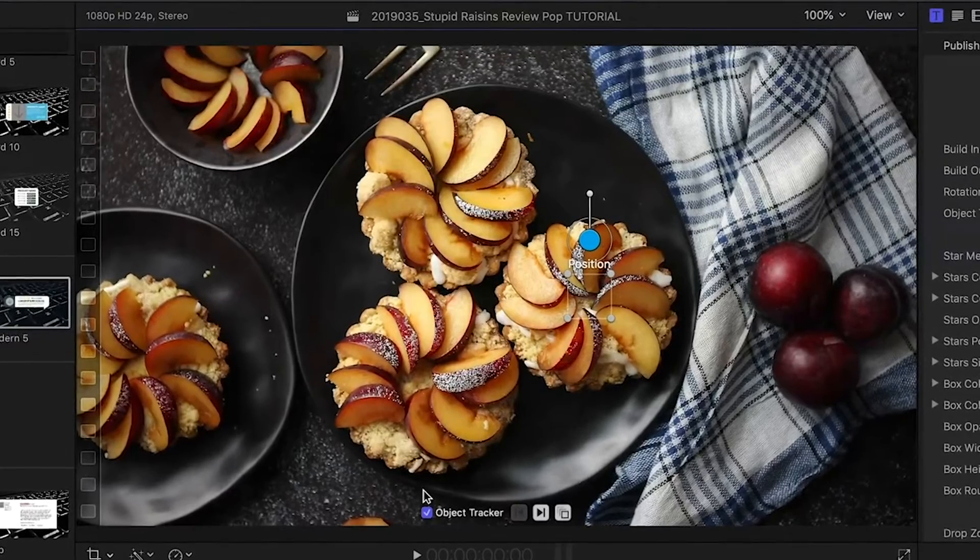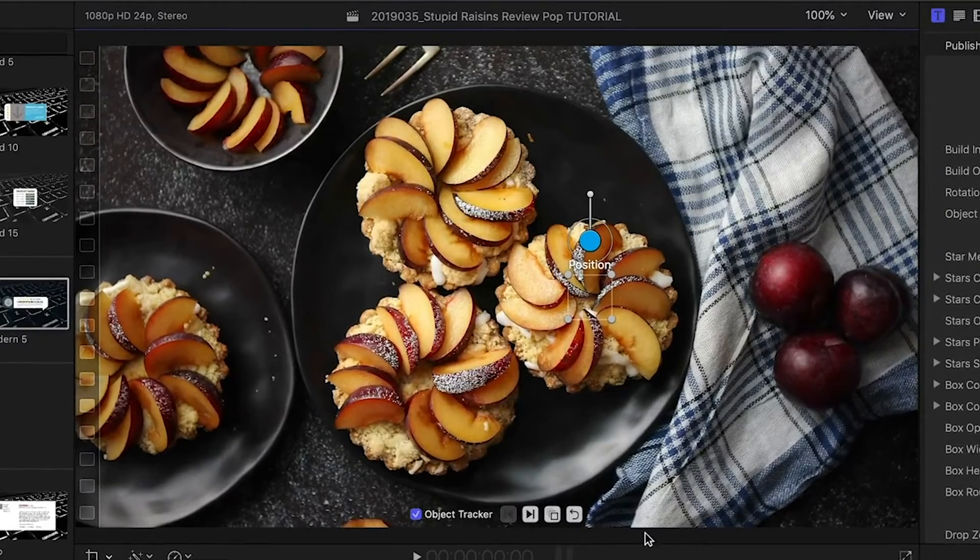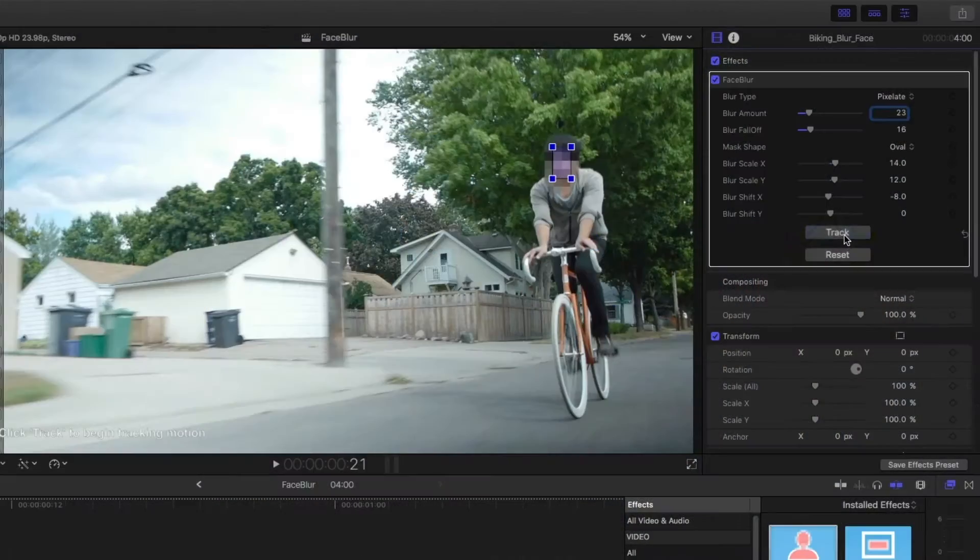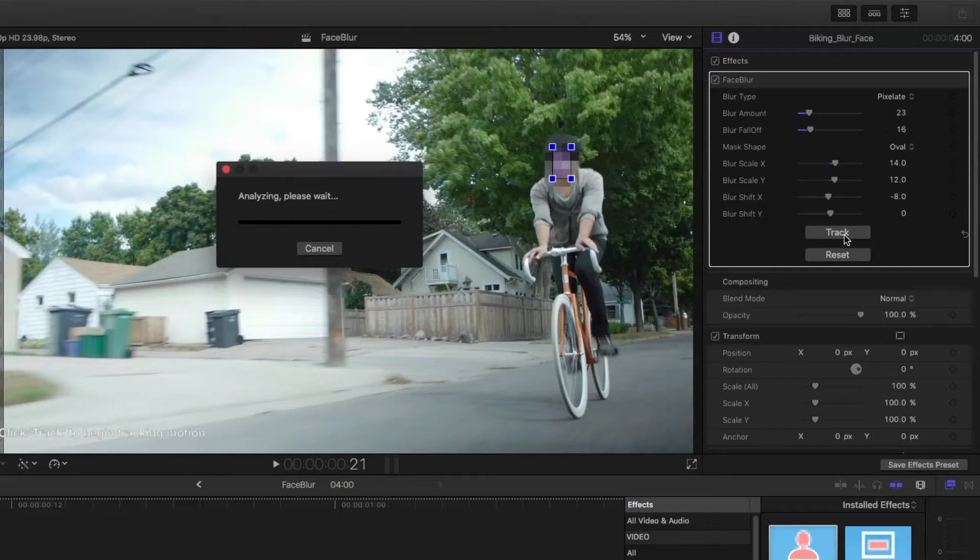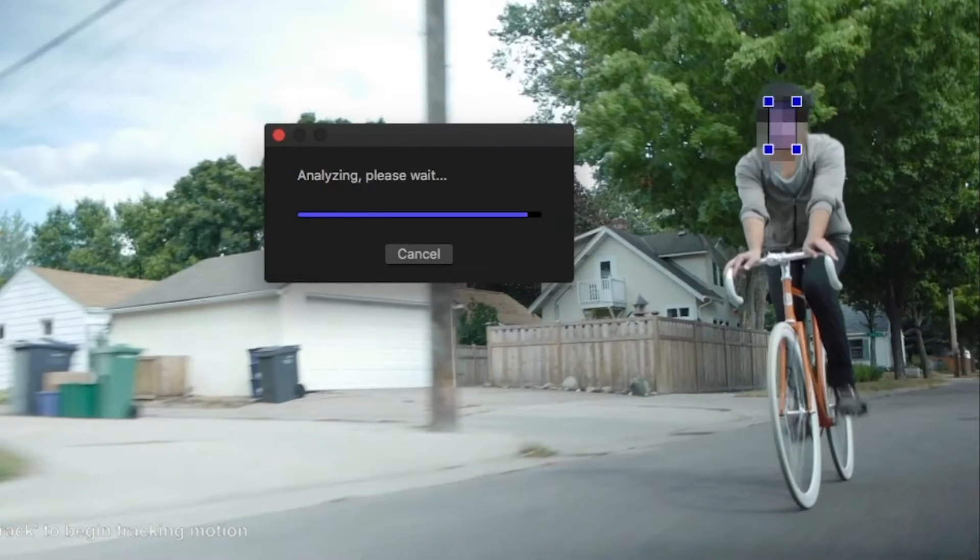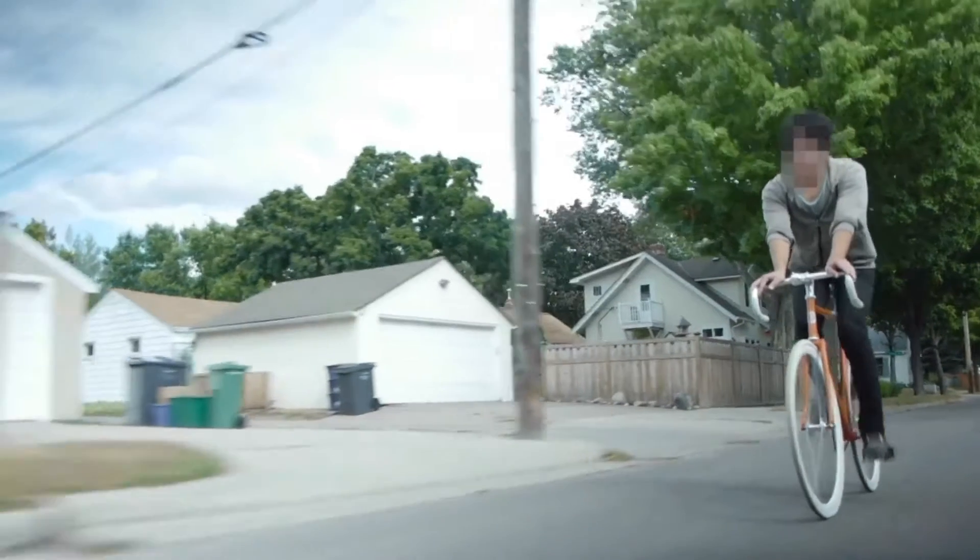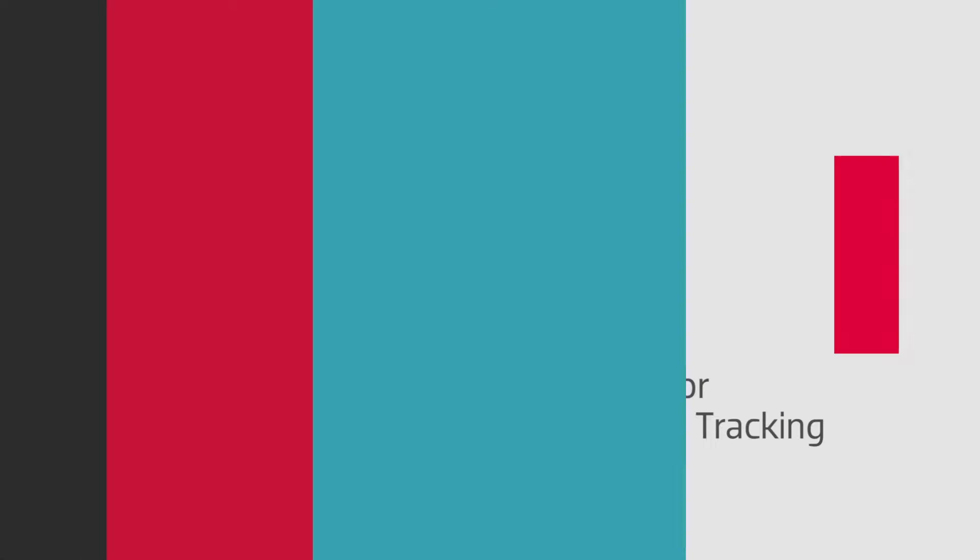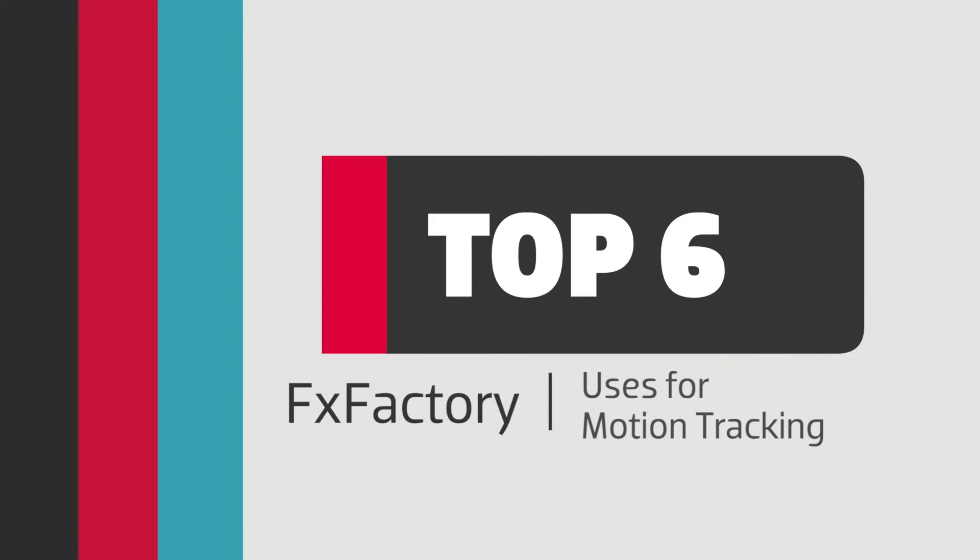Many FX Factory plugins include a built-in motion tracker. In many cases, this added functionality can really elevate the effect. Here are some of my favorite uses of motion trackers in Final Cut Pro X.